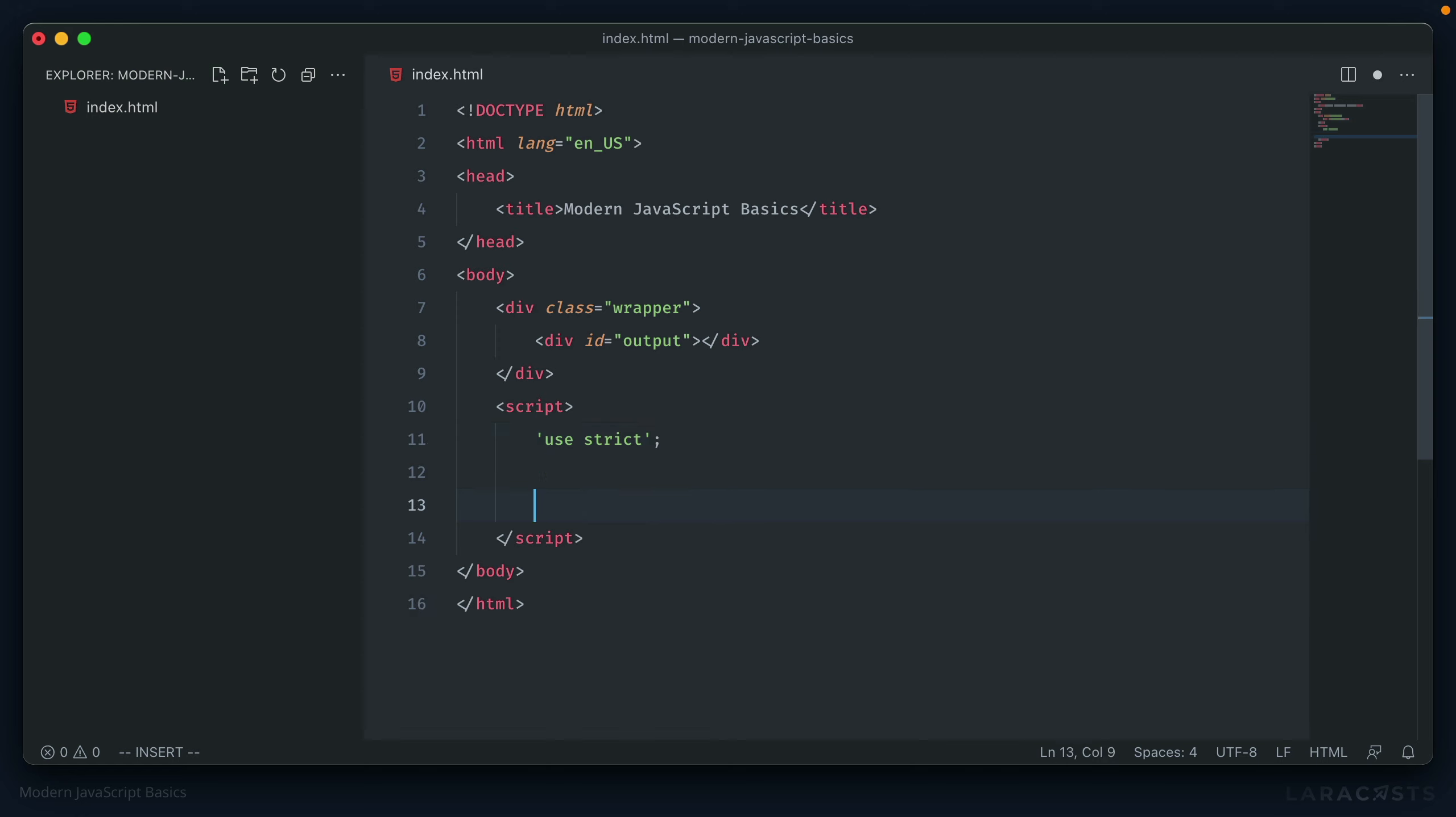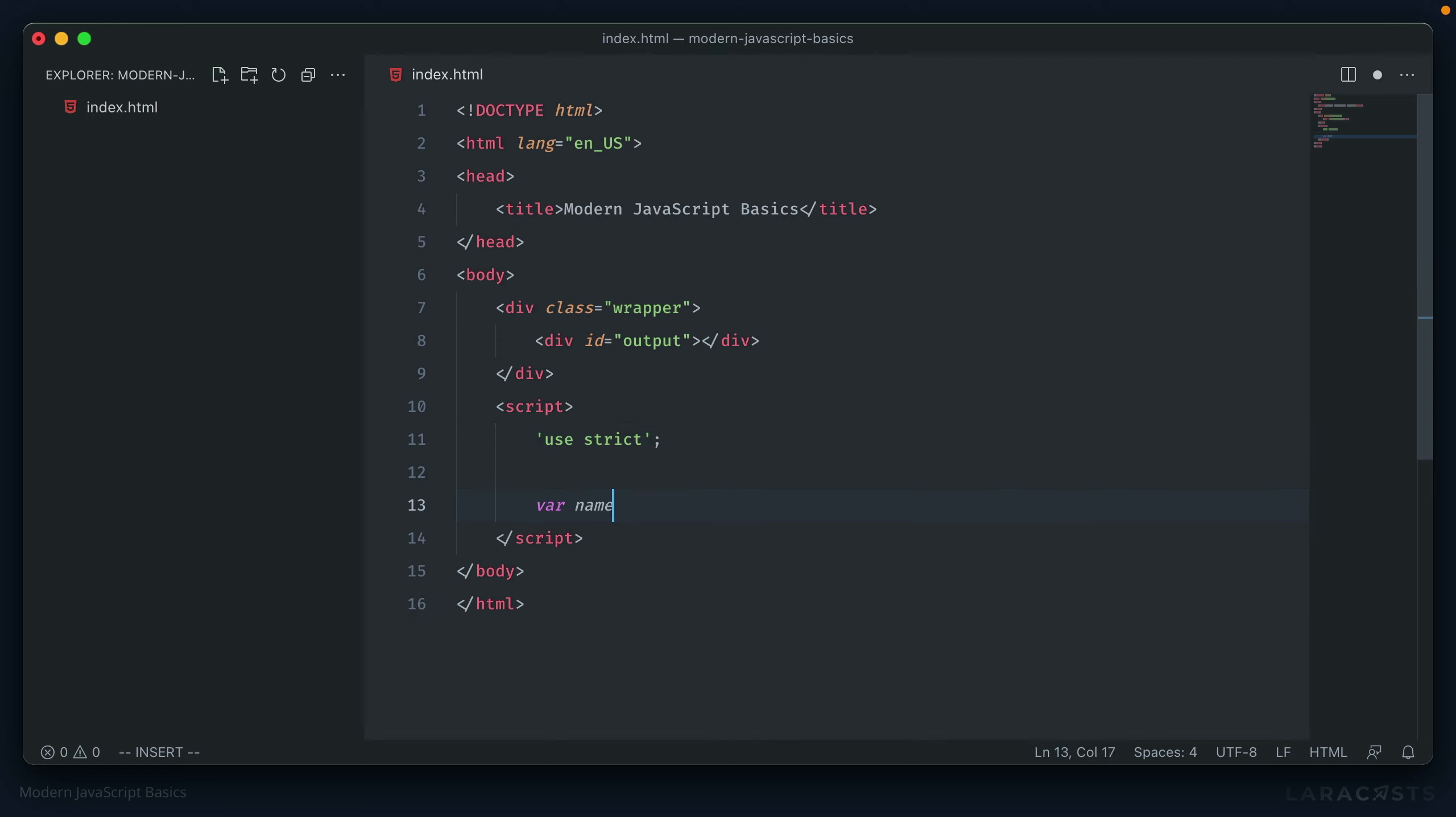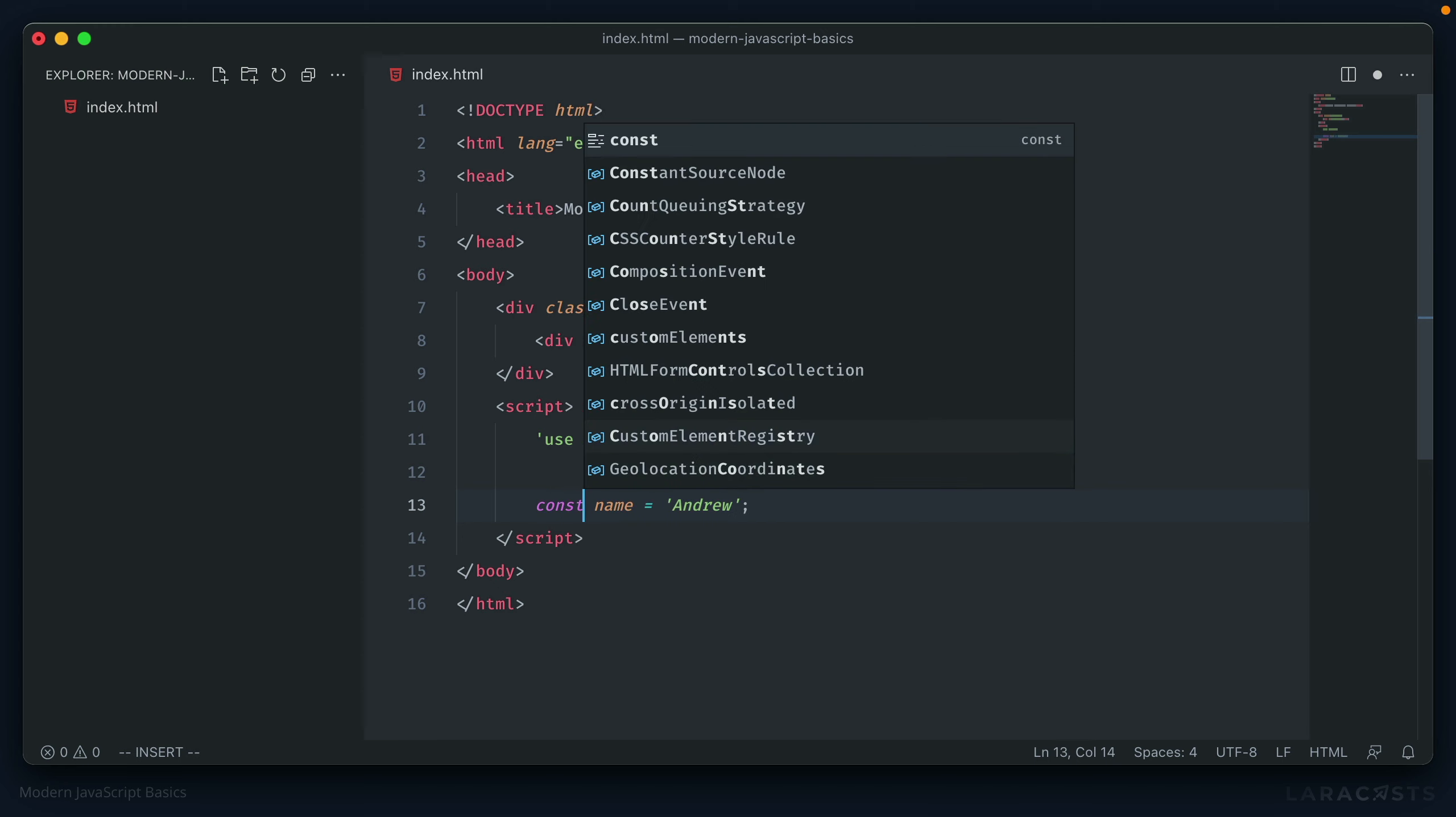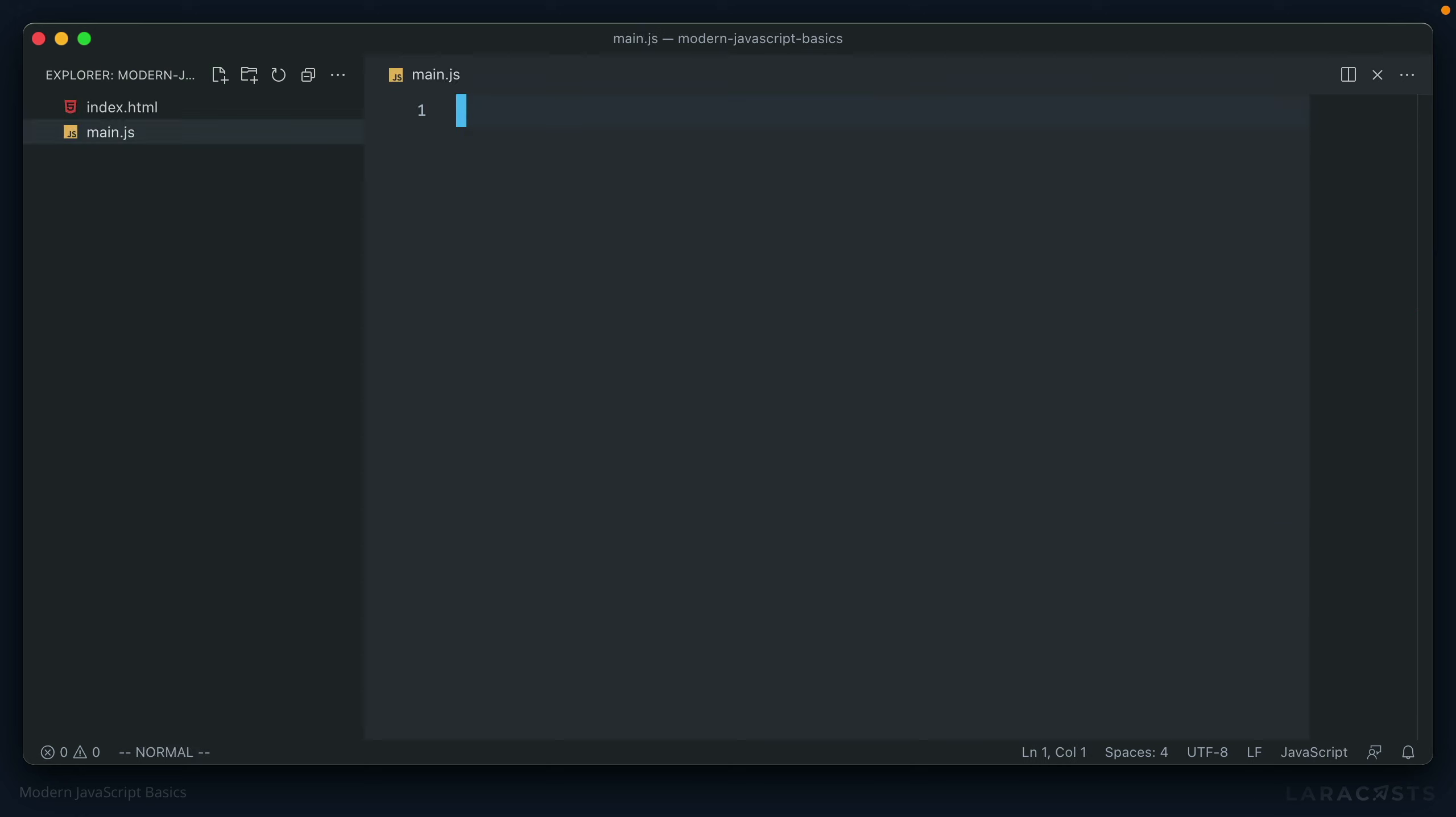Variables in JavaScript used to consist of just one declaration, var. Now, though, they're split up into two: let and const. And actually, before we continue, I'm going to take this script and put it into a separate file in our project. We'll just call it main.js.